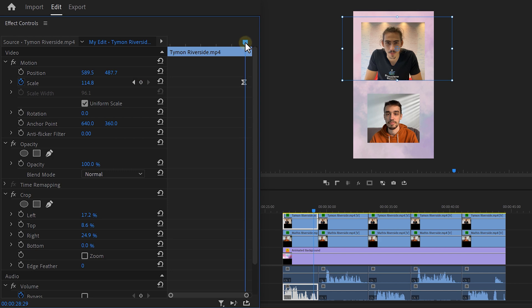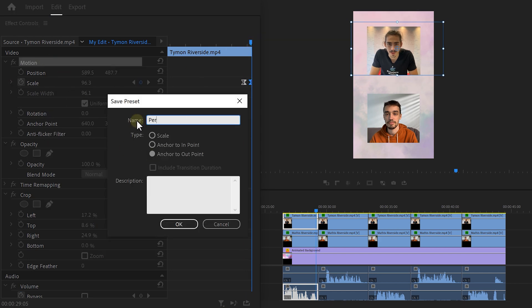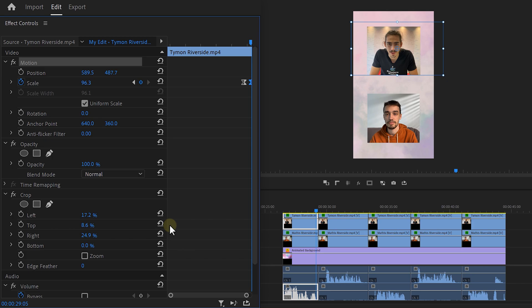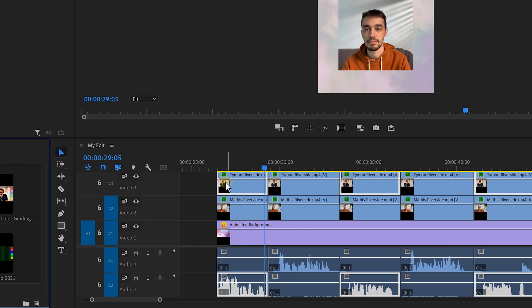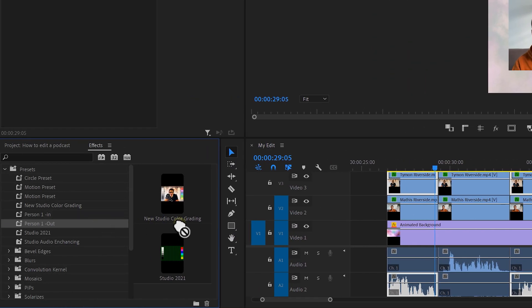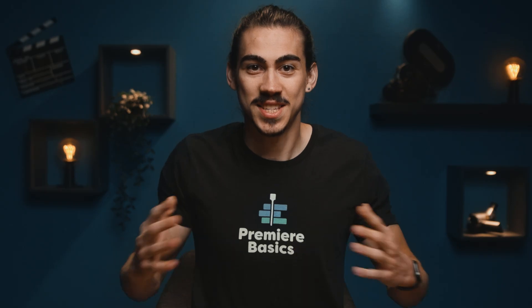Now, delete these two keyframes and move your player to the end of the clip. Then, animate the video back to the original position. Again, save it as a preset, but this time select anchor to out point. Now, you can find the presets in the presets folder. Drag them on all the clips of person one speaking. Follow the exact same steps for the second person and then it will look like this. And this is really beneficial when you're editing longer conversations.